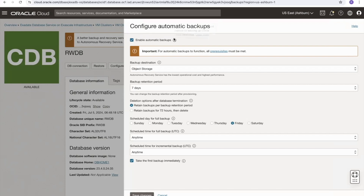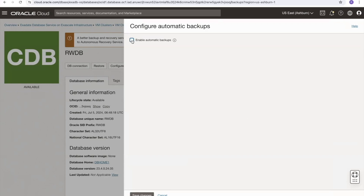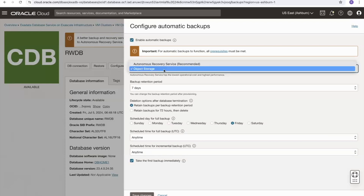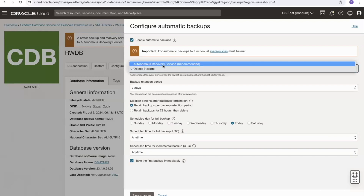The first modification is whether we want automatic backups for our database. If this is just a test or throwaway development database, we might not want automatic backups, and we can simply disable them. For the backup destination, we're currently set to object storage, but there is also the option of the autonomous recovery service.